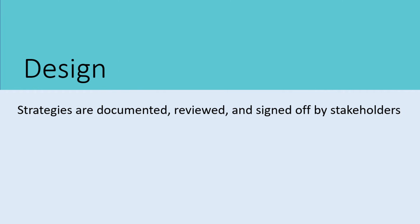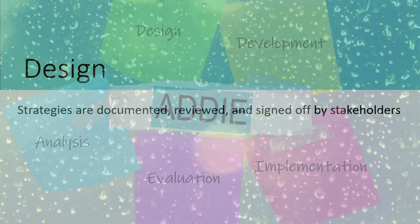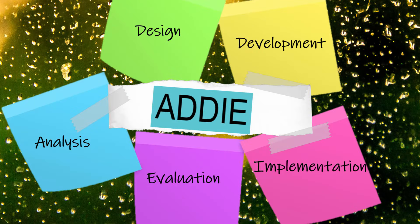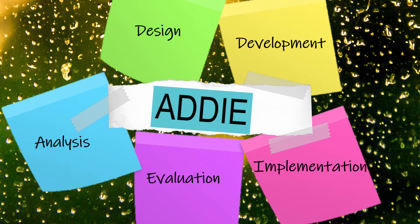Once the design of the instruction is signed off by the stakeholders, instruction is moved into the next stage, development.